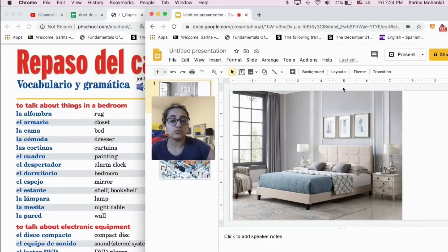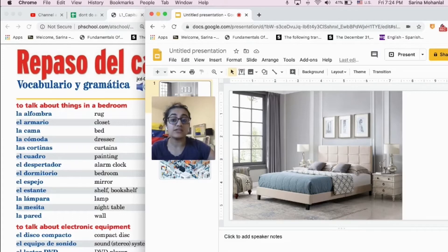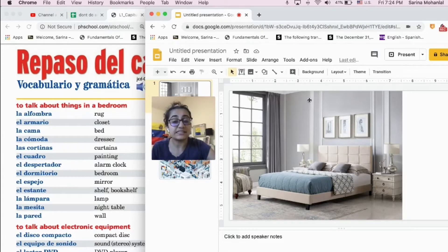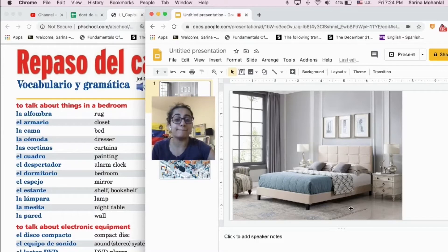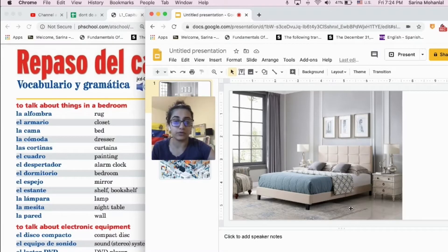Aquí está el vocabulario y como ustedes pueden ver, vamos a hablar sobre things in a bedroom. Y ahora vamos a hablar en inglés. As y'all can see, this picture shows a bedroom, right? A bedroom.